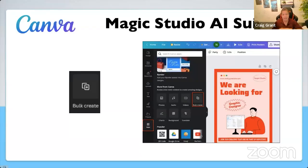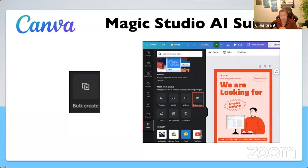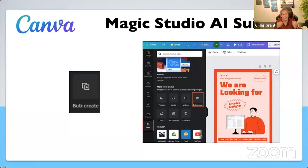I teach about Bulk Create all the time when I do AI workshops, and we're definitely going to cover it in the master class. Bulk Create is how you can take a spreadsheet with 100 ideas and turn it into 100 designs in Canva in seconds. You can merge in words, pictures, whatever you want, and make custom pieces of content in seconds using Bulk Create.